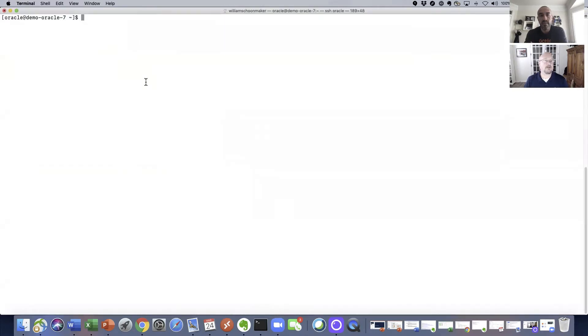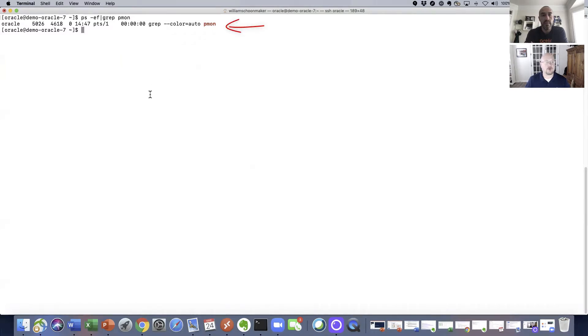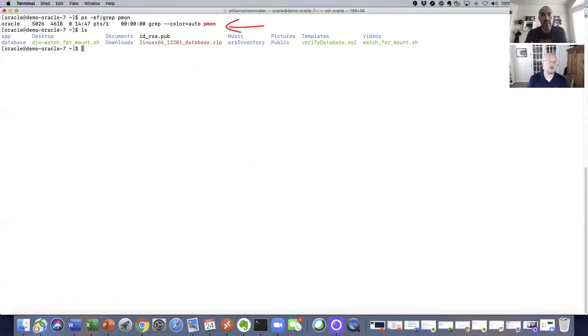What we're looking at here now is logged on to the Oracle demo 7 server where our mount will be occurring. If you see, as I grep for the PMON processes, there are currently no Oracle instances running on this server.